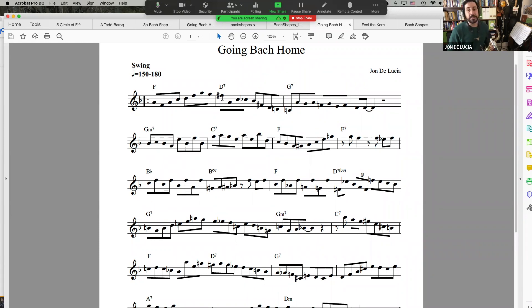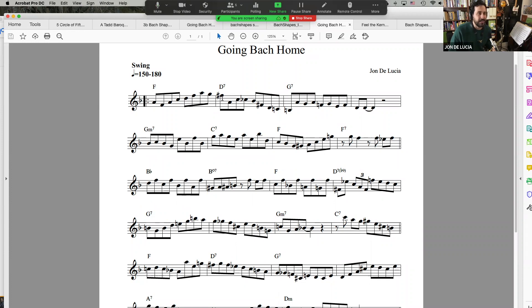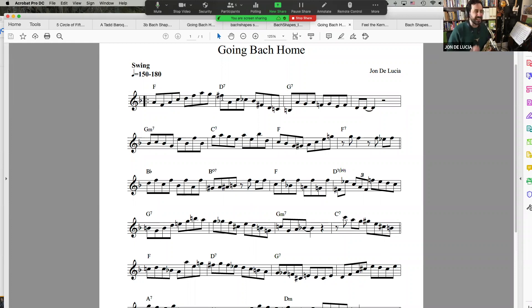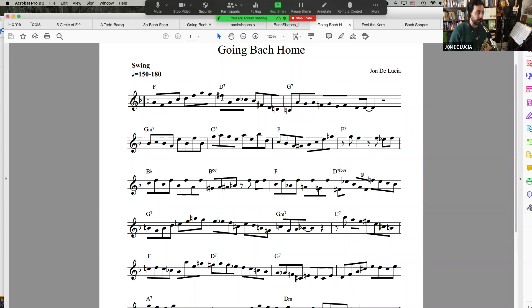So something decidedly not Bach in there is that chromatic motion to the augmented fifth of the D7. That's a very, like, rhythm changes bebop line. Which brings me down to that nice B on the D7. Nice range-wise, too. This one moves around the horn a lot.